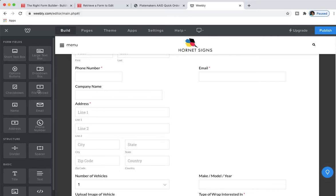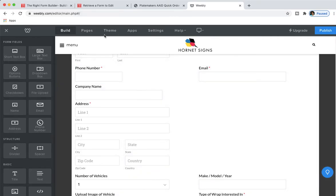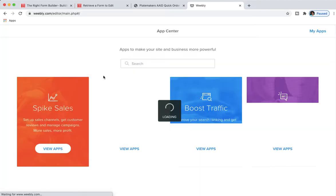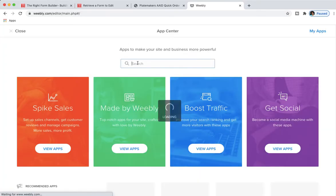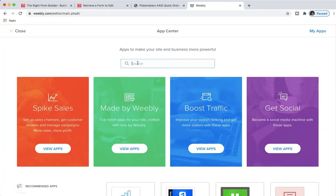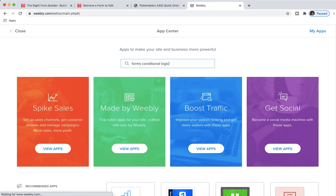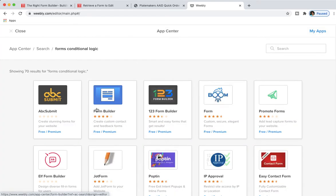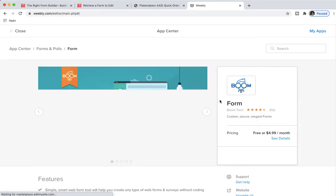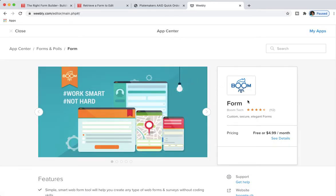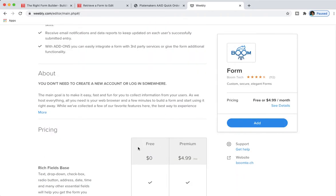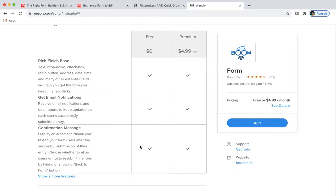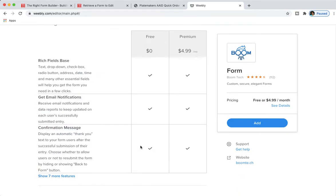If you want to actually get into conditional logic, I think there is an app that you have to put in, a plugin. They have Form Builder and they have Form, which I think is supposedly, according to some of the reviews I saw in the community, your best bet if you're trying to get conditional logic. But you have to pay $4.99 a month.